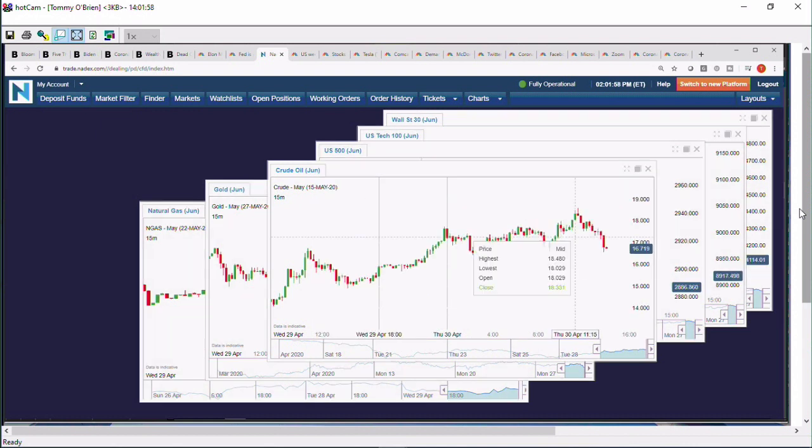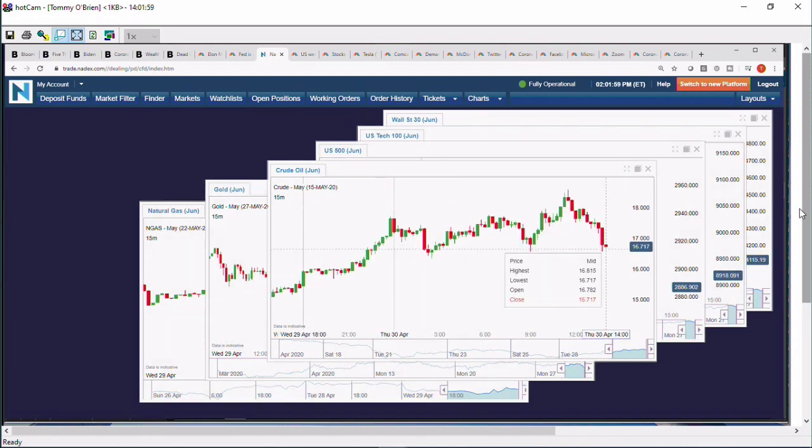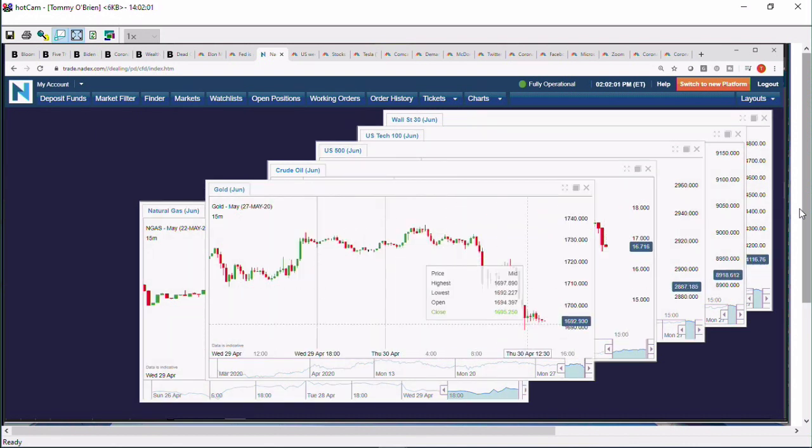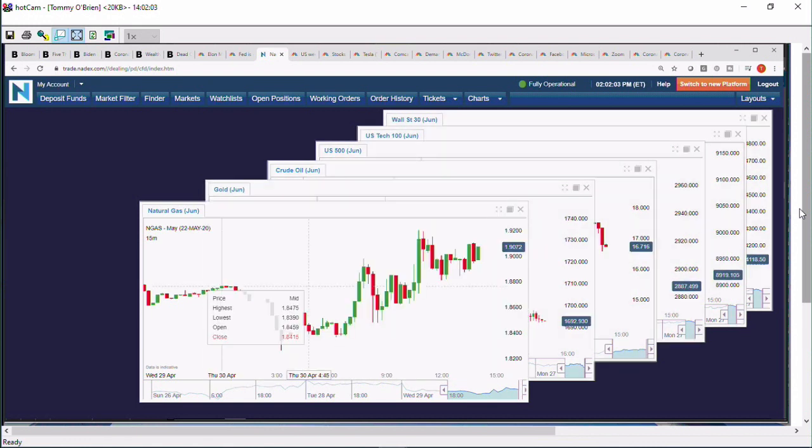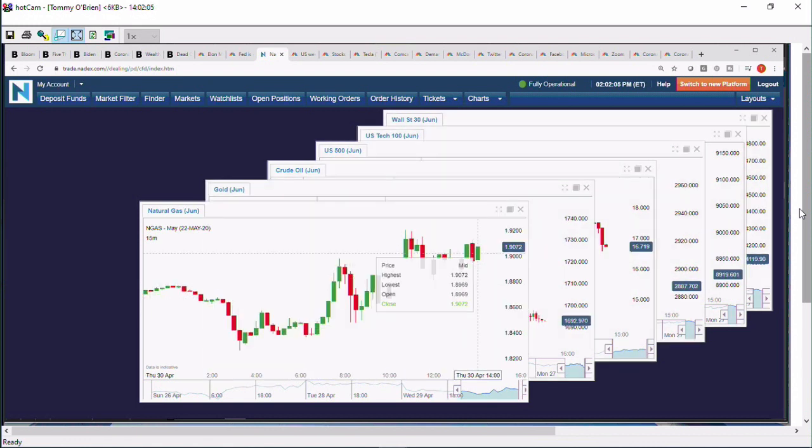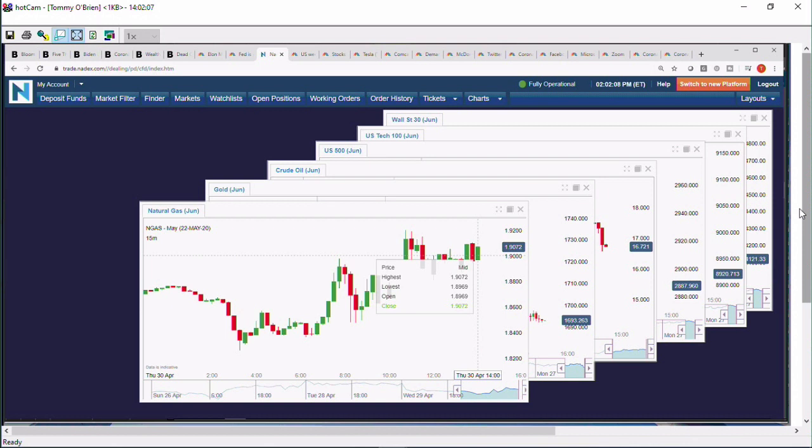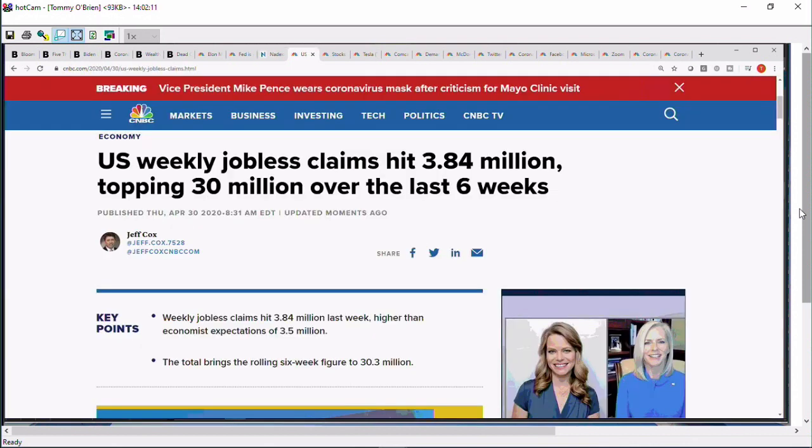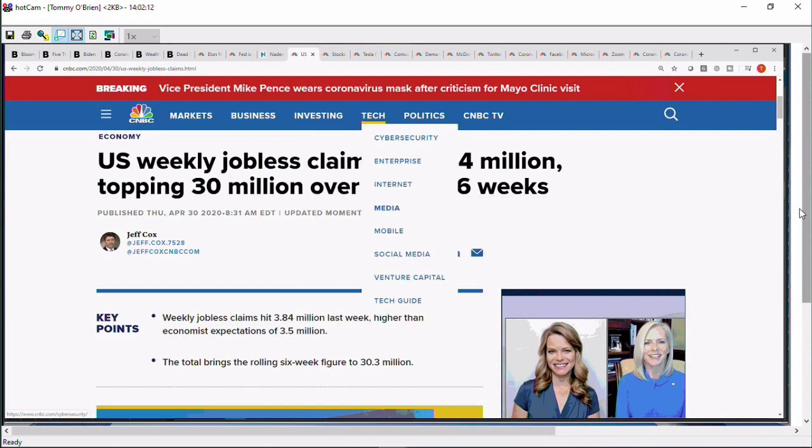Crude oil, as we mentioned, 16.71 currently. Gold trading lower at 16.92. And we got natural gas inventories today as well. Natural gas trading at 190.72. In terms of what we have happening, driving the market action.